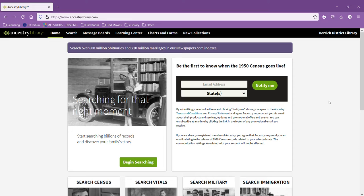Ancestry Library Edition is slightly different from regular Ancestry, and you can only access Ancestry Library Edition from within the Herrick District Library building. So if you come visit us, you'll be able to get in here.